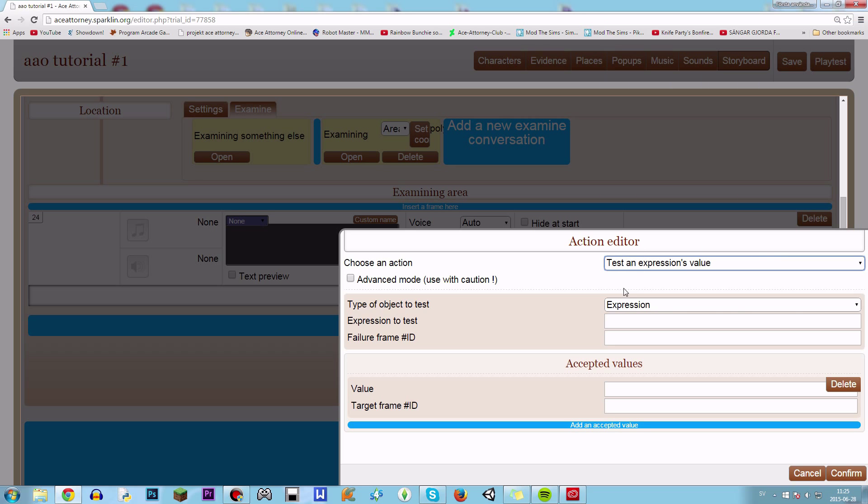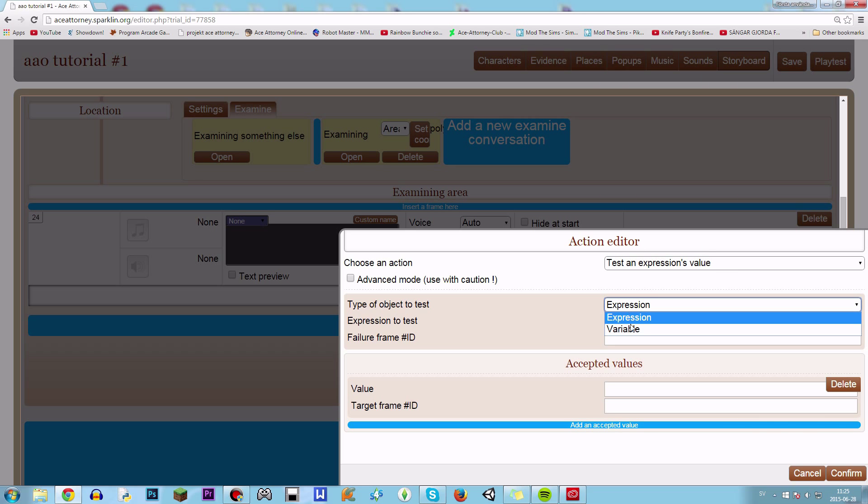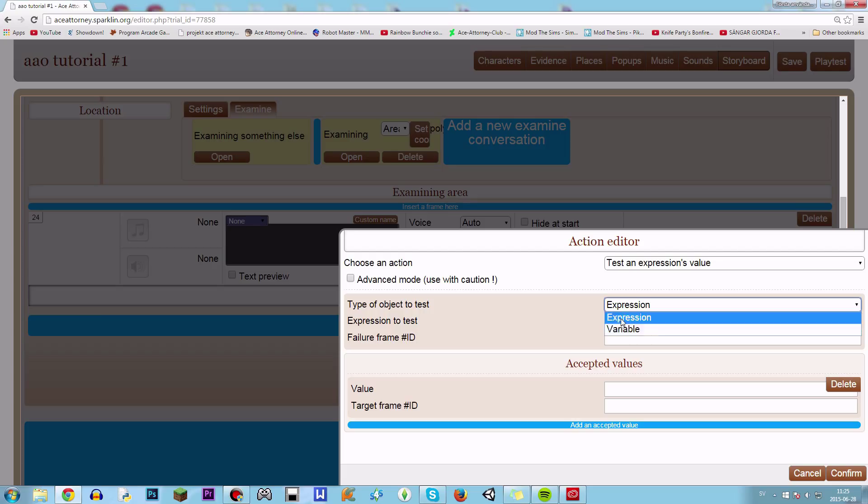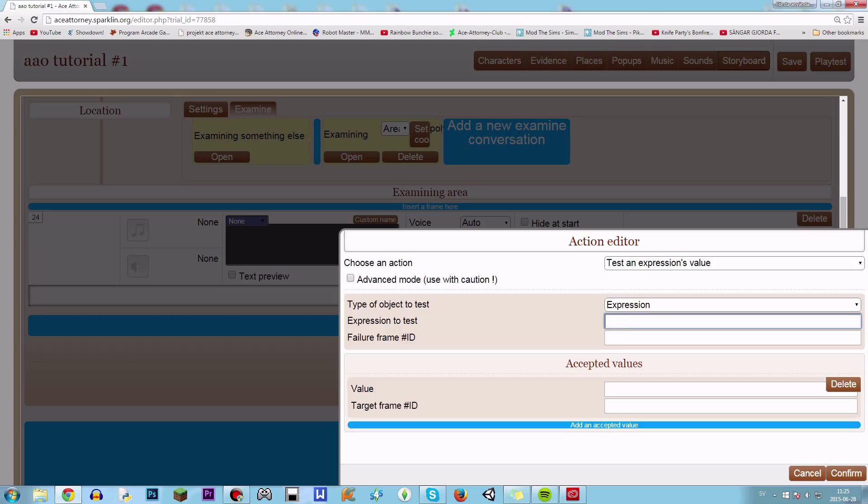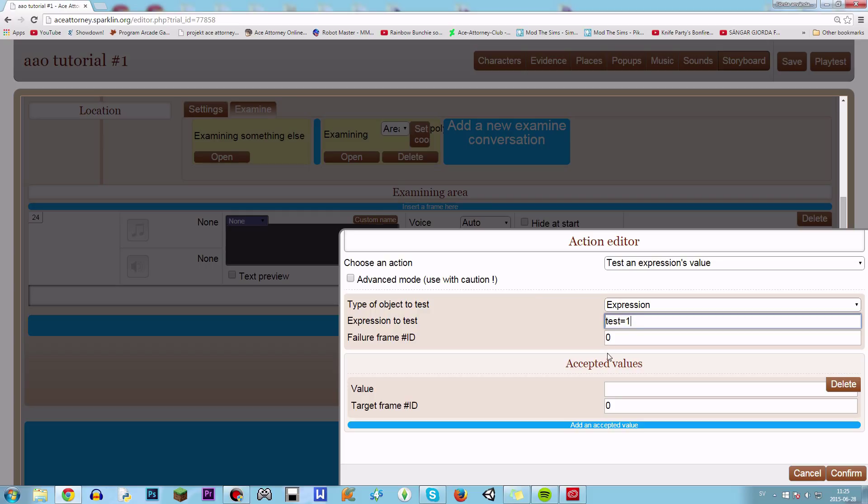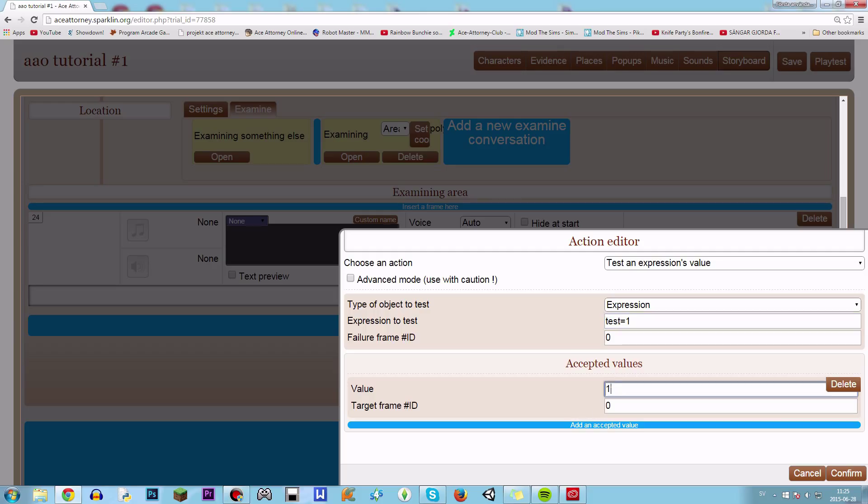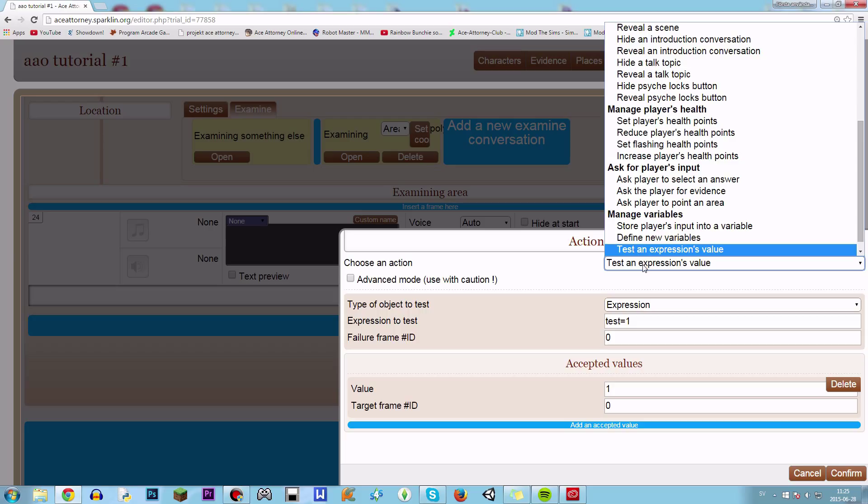So test an expression's value and we take an expression or a variable. Now these are kind of the same, you can type test equals one. So if test equals one, that's an expression. And if that's true, it's gonna go here.